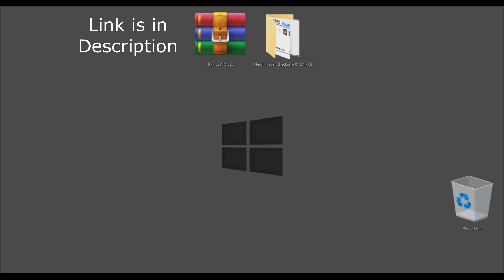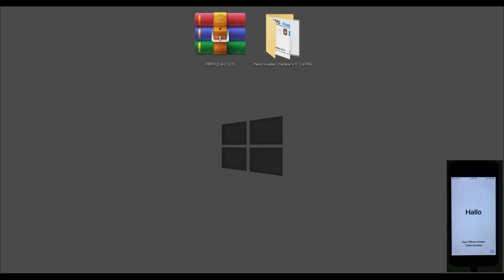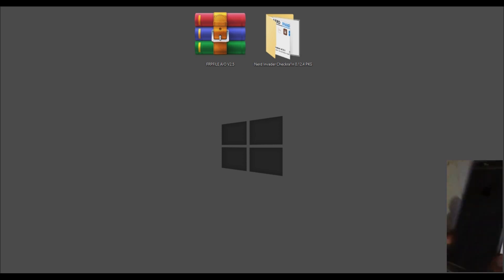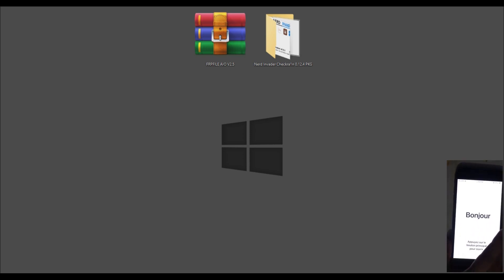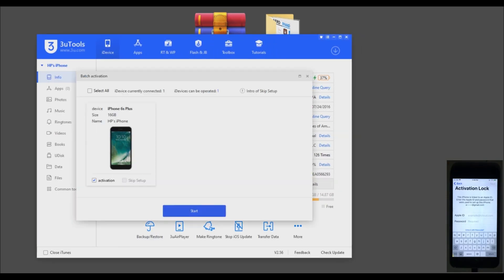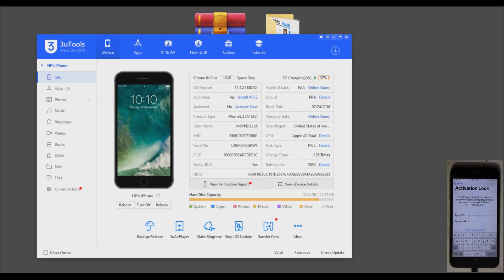I'm going to show you how you can see all iCloud details without unlocking it. The link is in the description — you can download this file from there. First, I'm going to show you that this device is iCloud locked, as you can see.